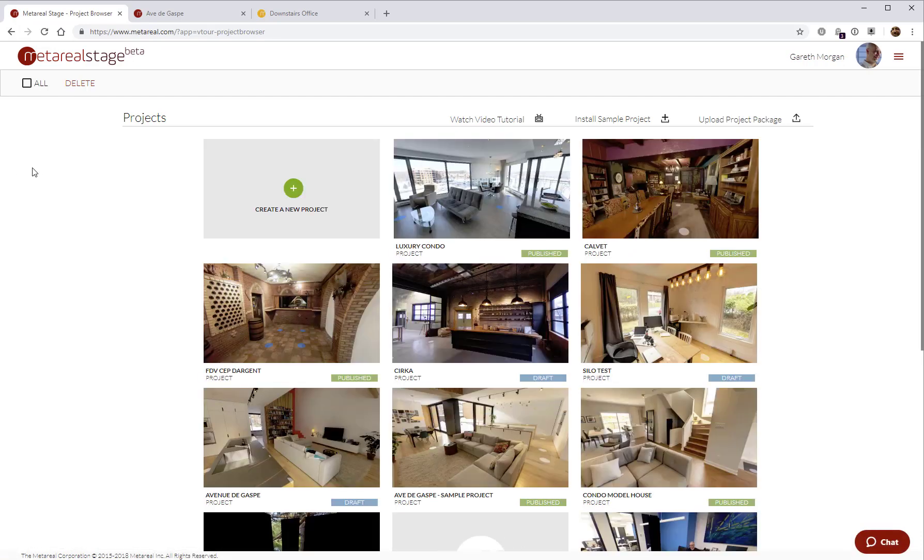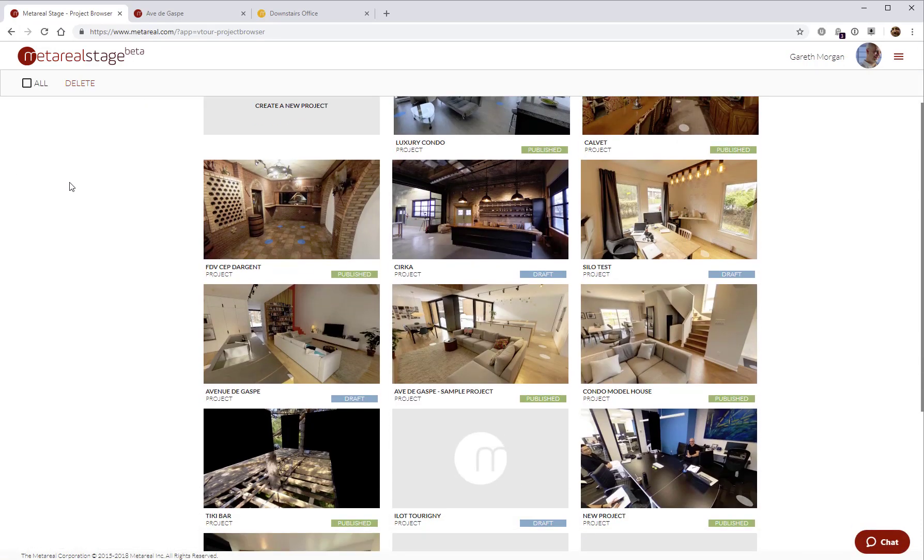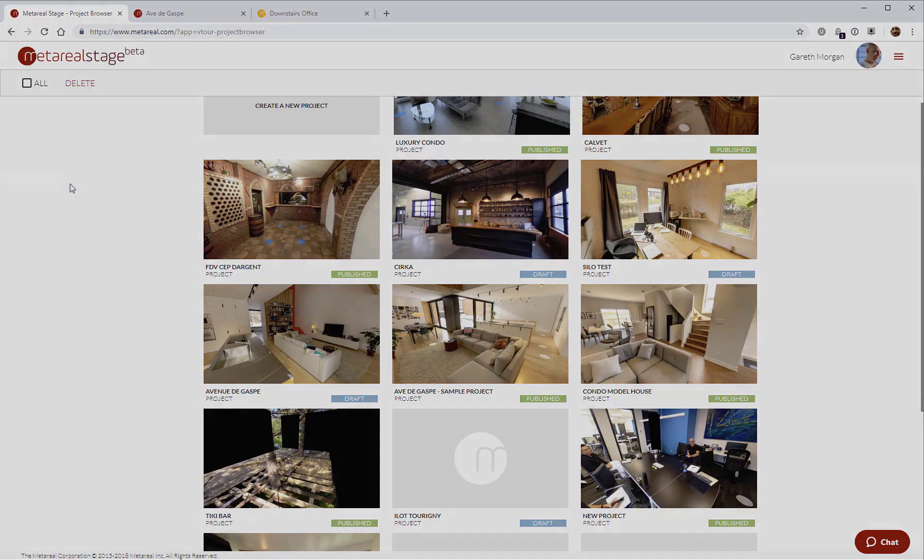So back to stage. And that's pretty much it for the user interface overview for MetaReal Stage. Thank you very much.